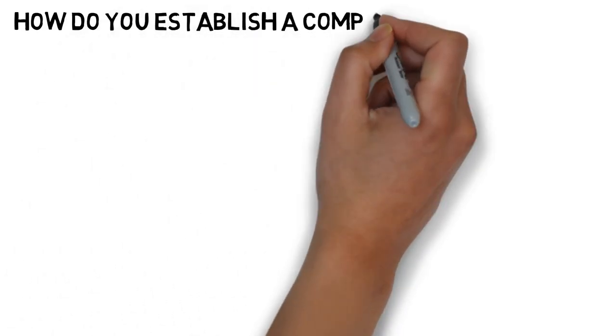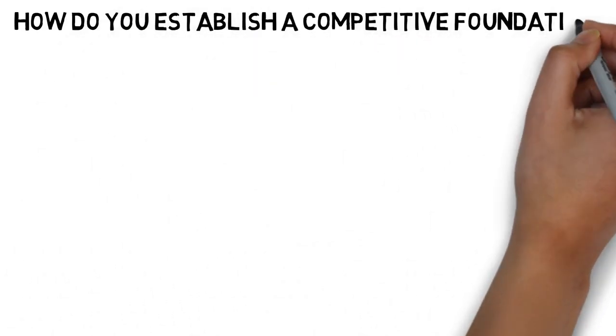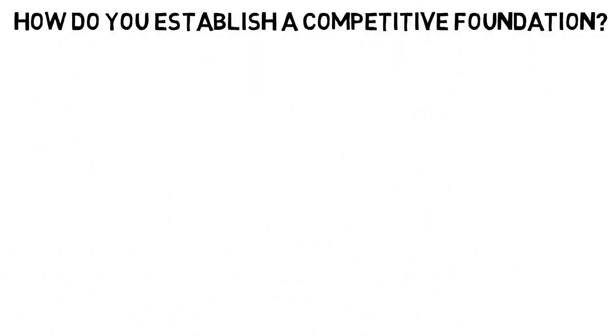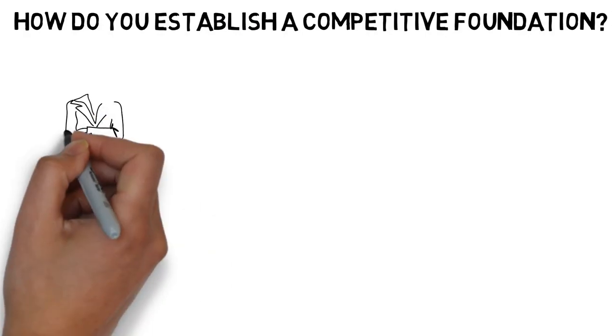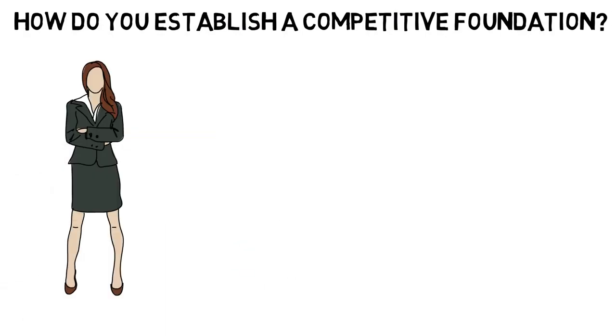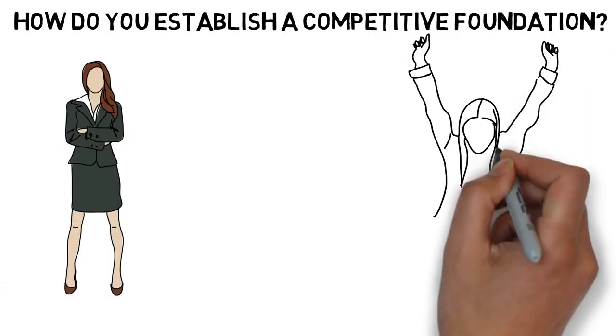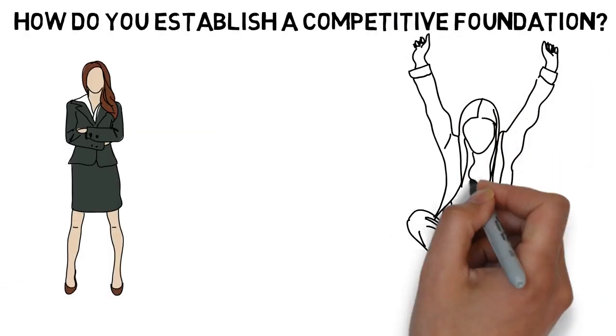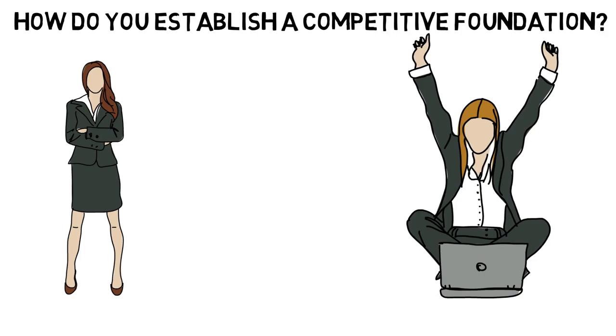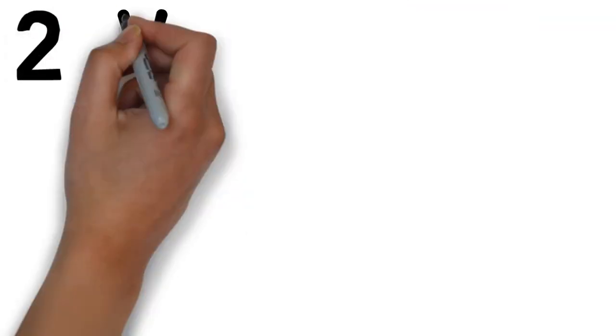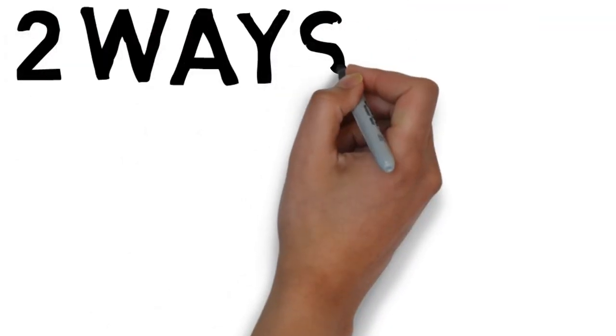So, how do you establish competitive advantage over your opponents, over other brands? How do you come out at the top? There are two ways.